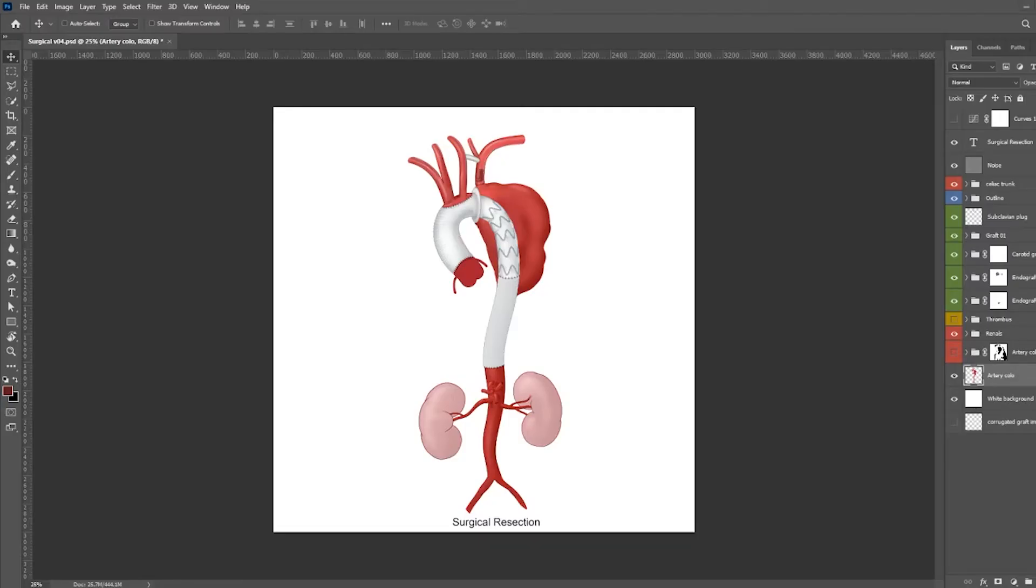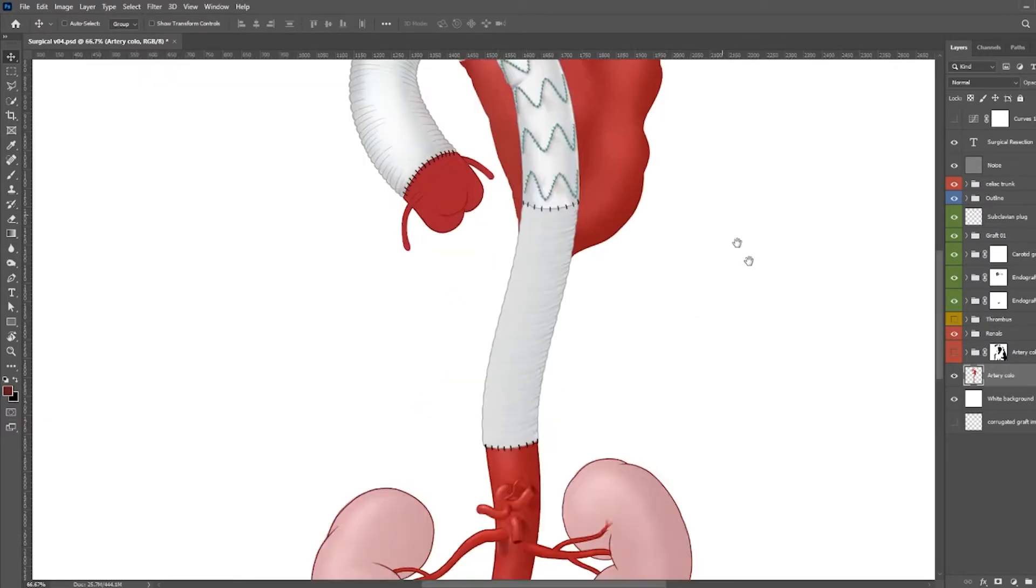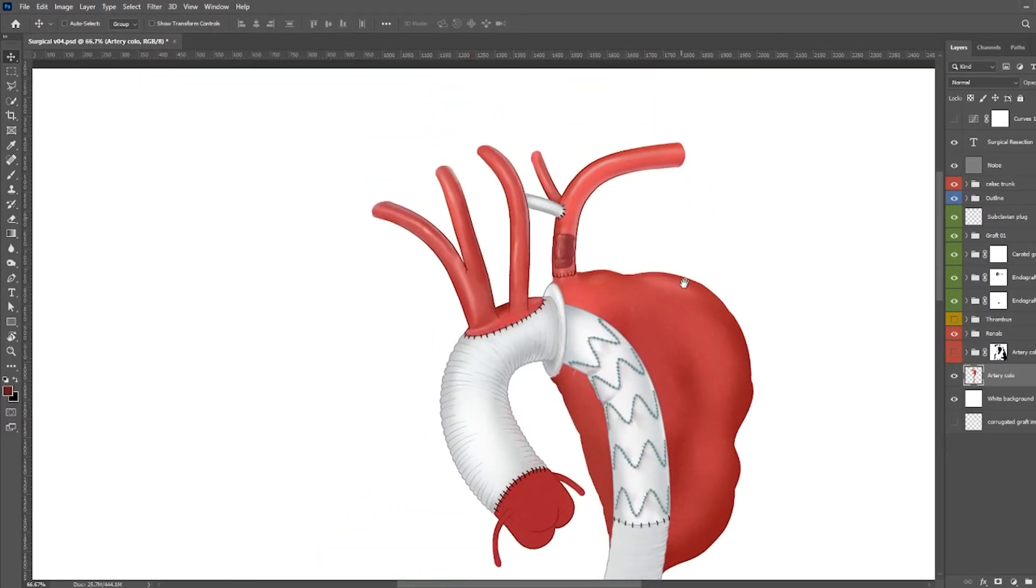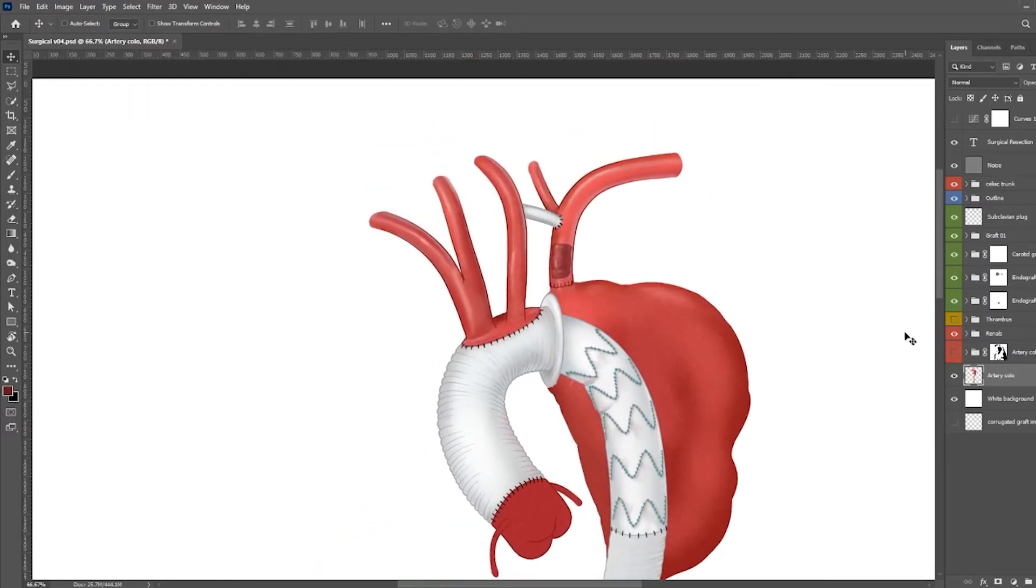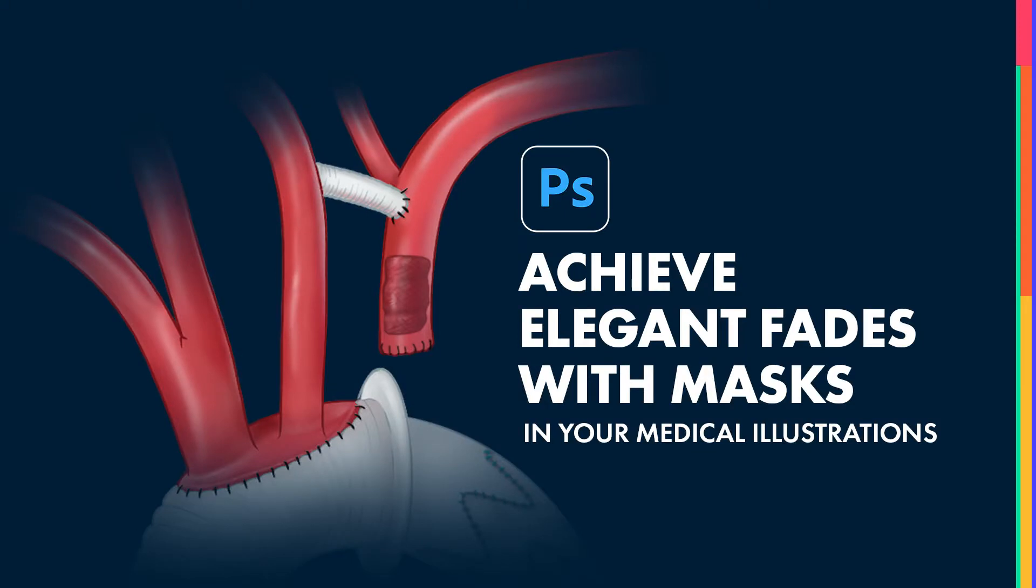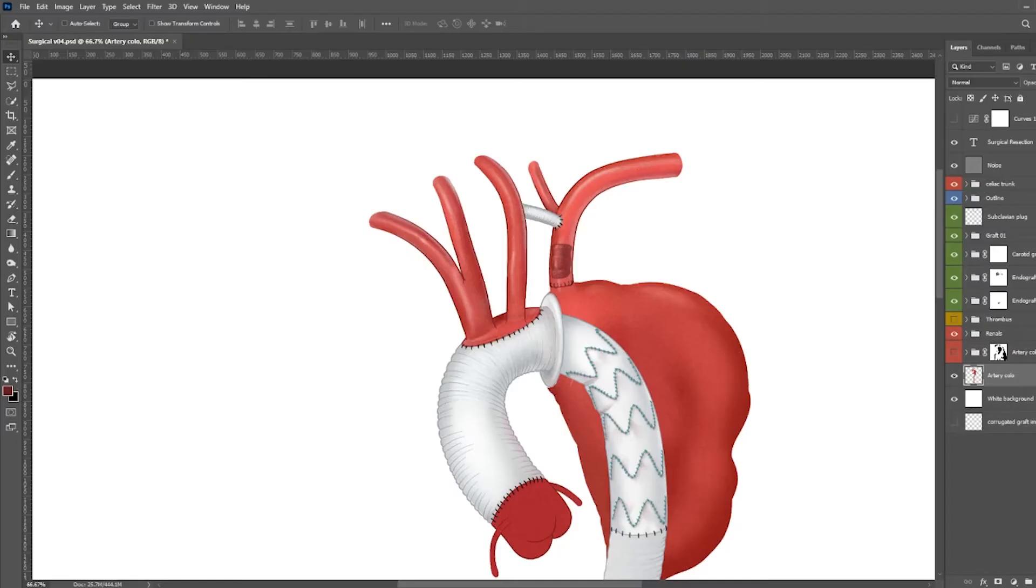Hi there, today I wanted to quickly show you how to implement masks correctly so that you have really nice elegant medical illustrations. It's also a non-destructive way of editing your illustrations.